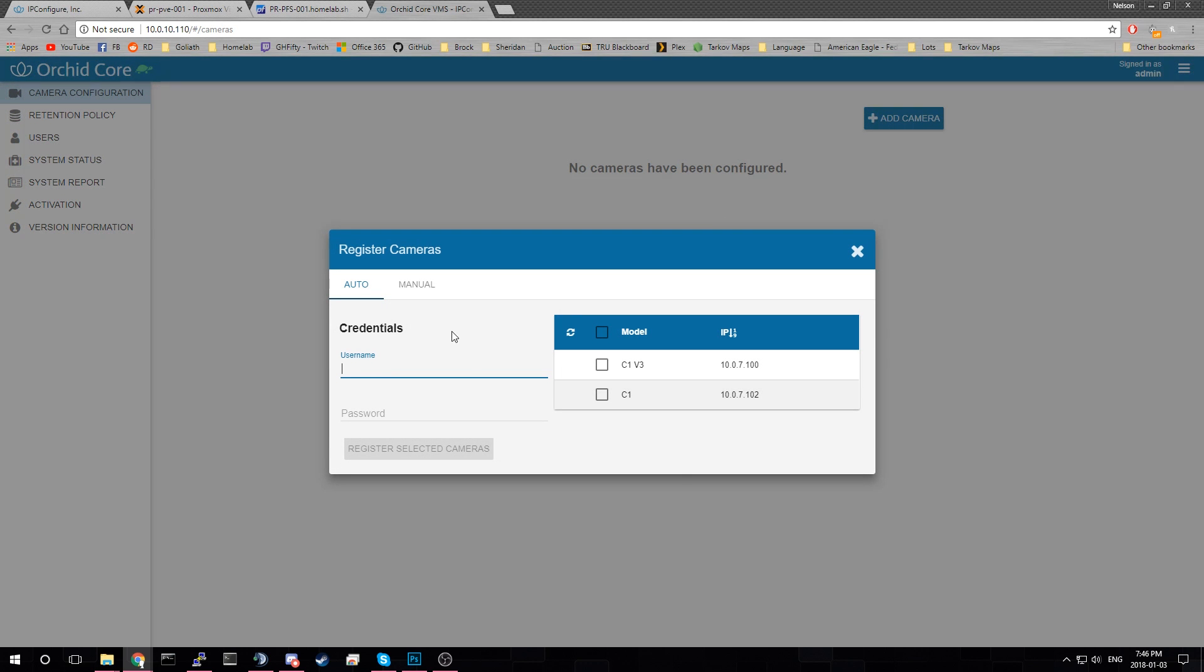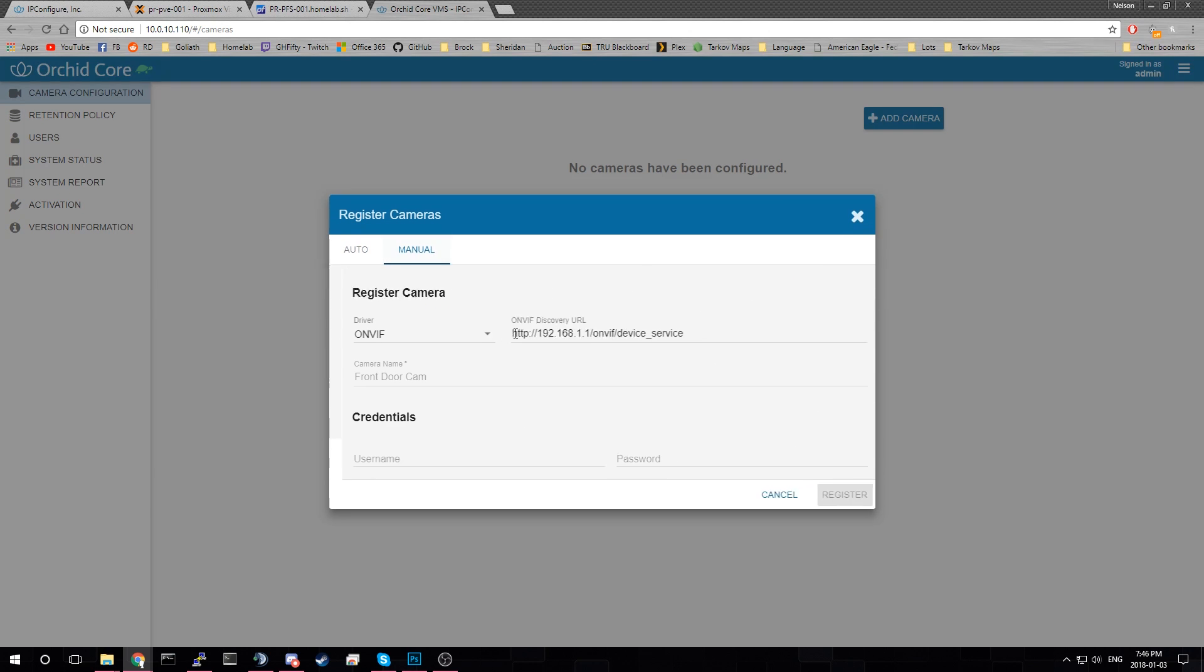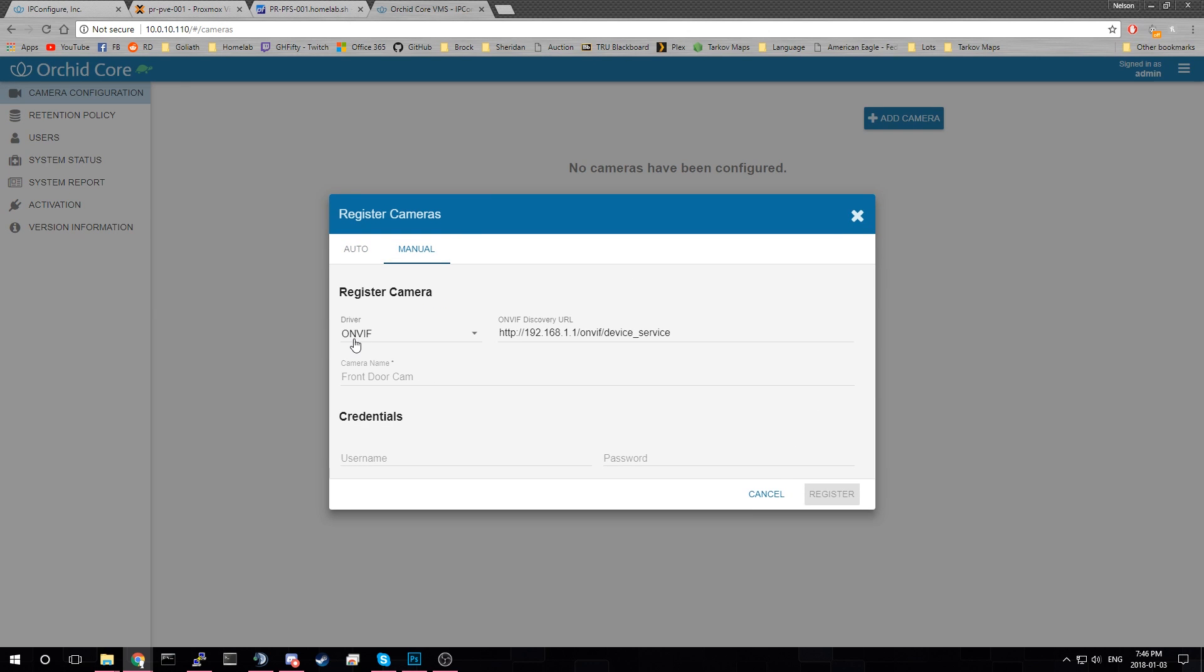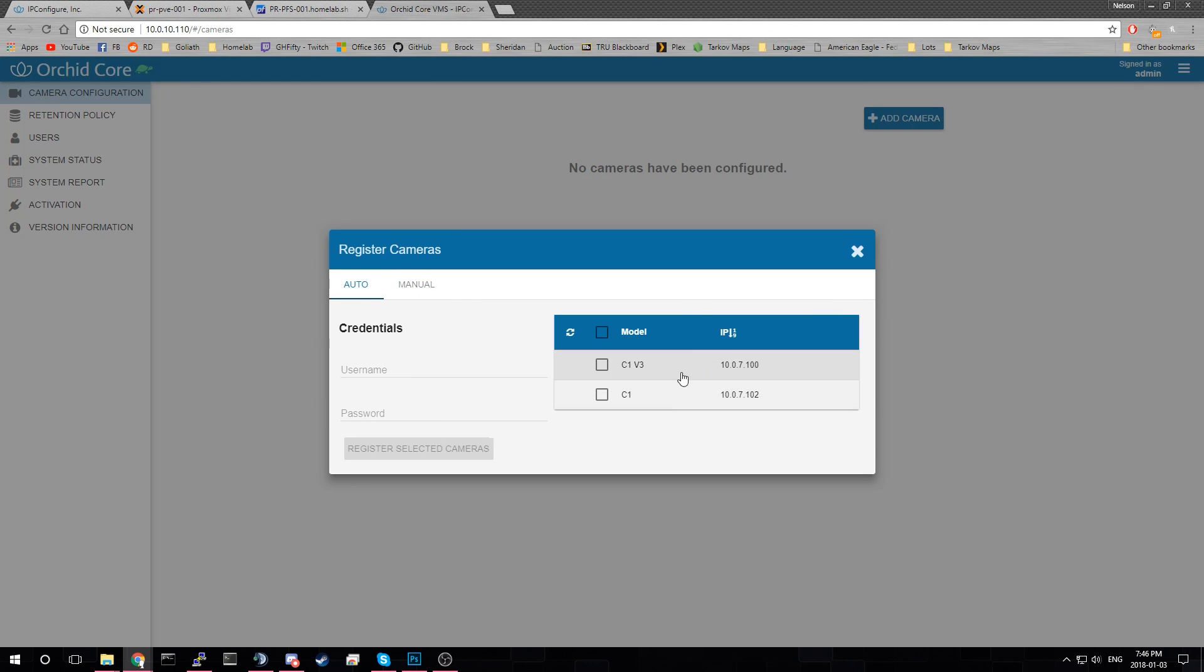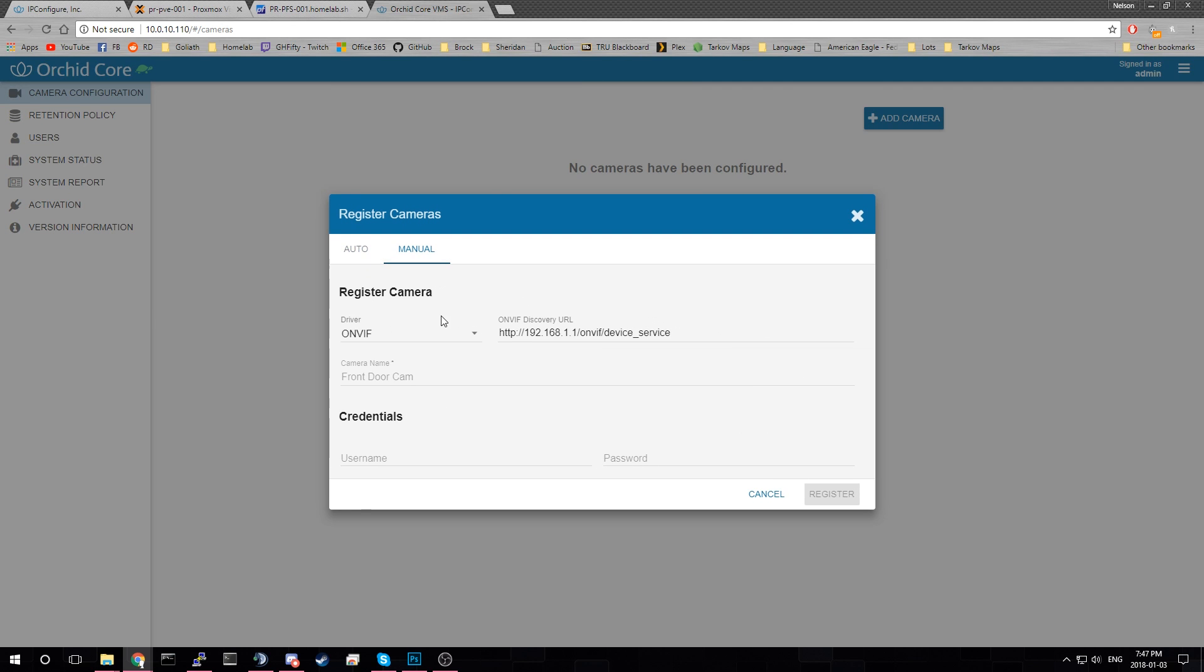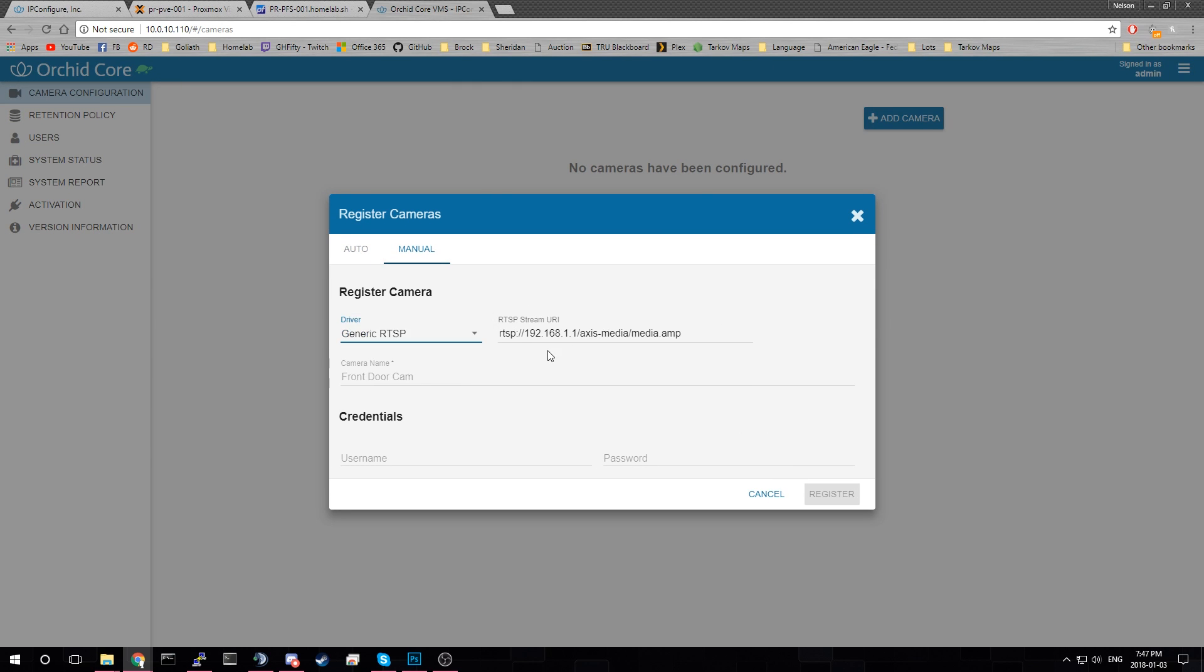And then since these cameras have what's called the I don't remember what it's called. It's like O-N-V-I-F. So it's a default service for these cameras. These are the two cameras that I have. I can add them that way. Or we can add them manually.